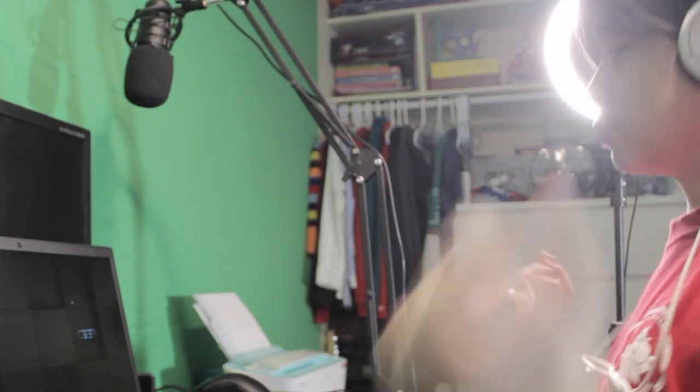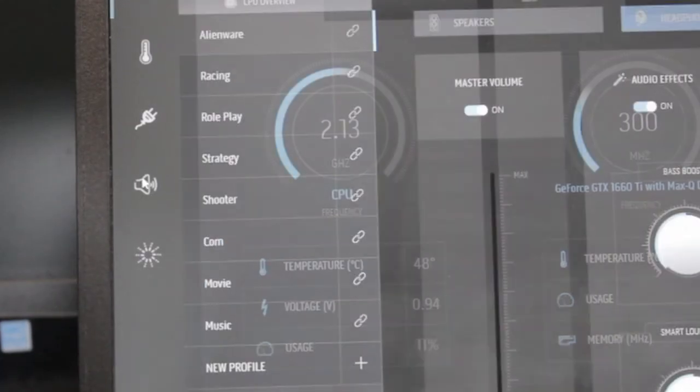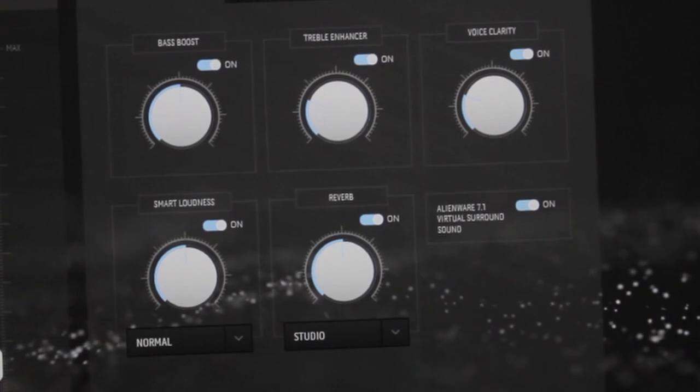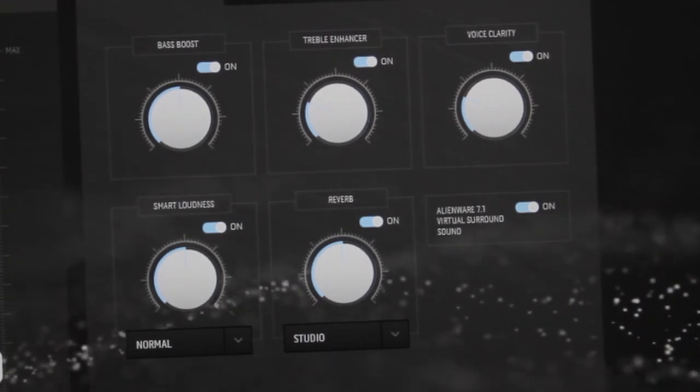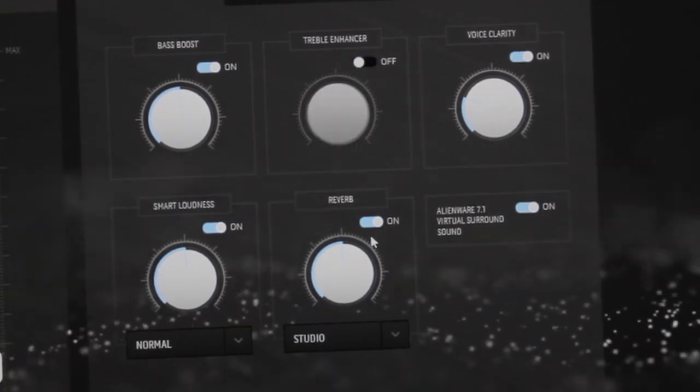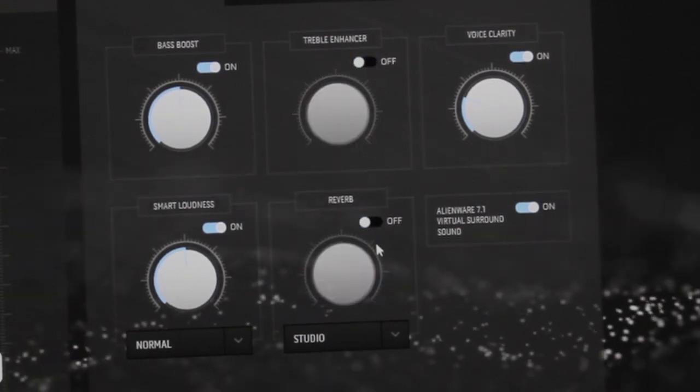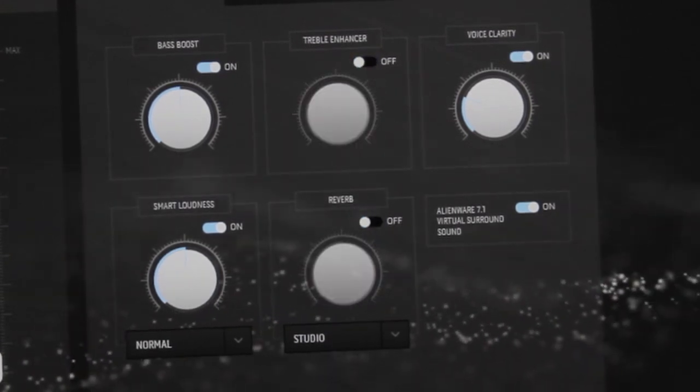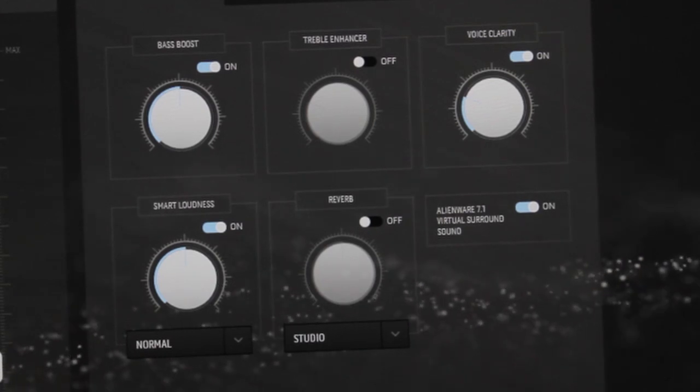It turns out that reverb and treble enhancer is enabled in the Alienware software built-in. But I feel like the reverb is meant to make you feel almost like you are in the moment during your game session.